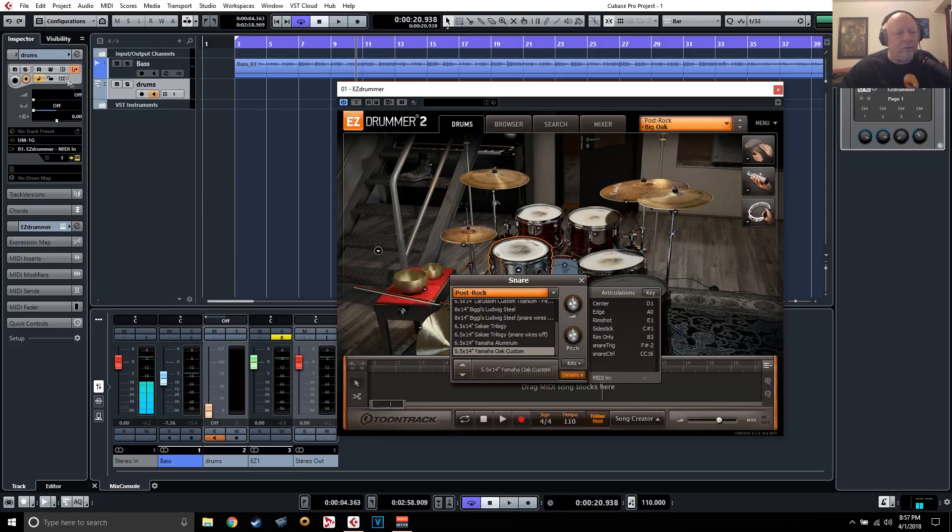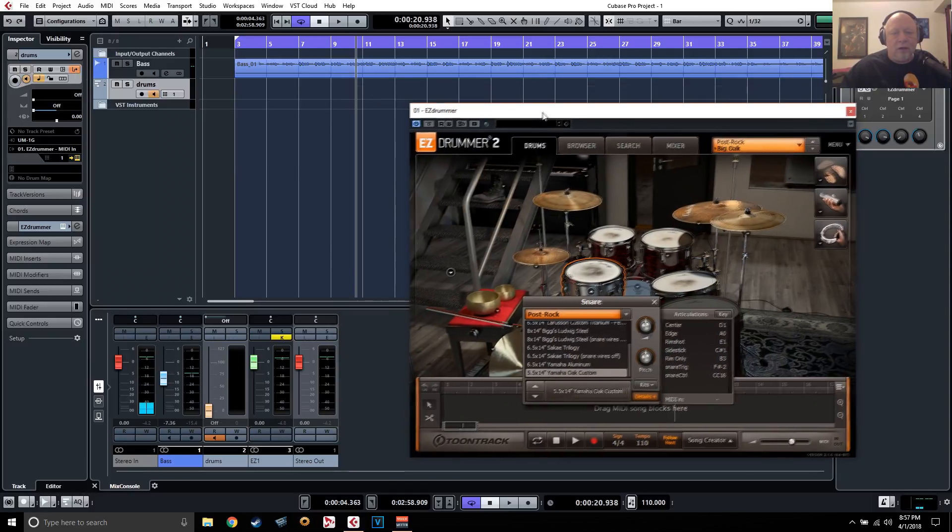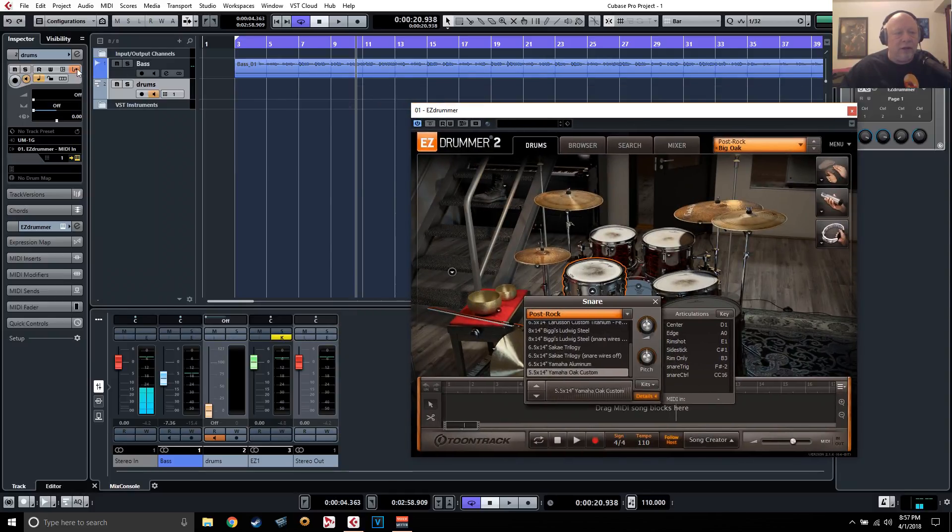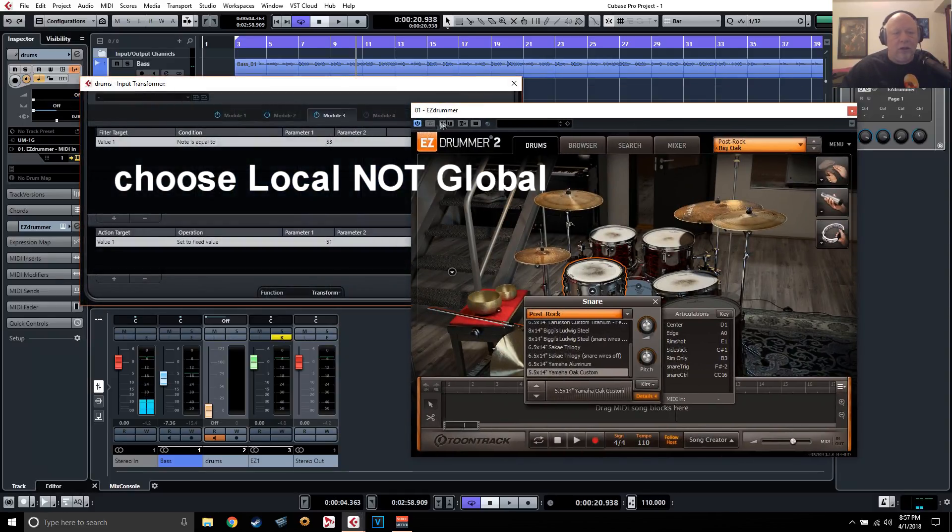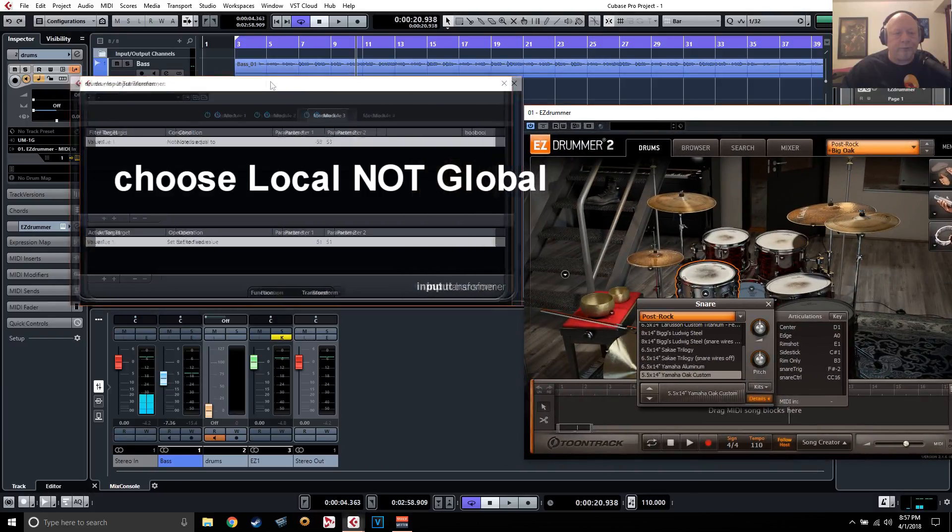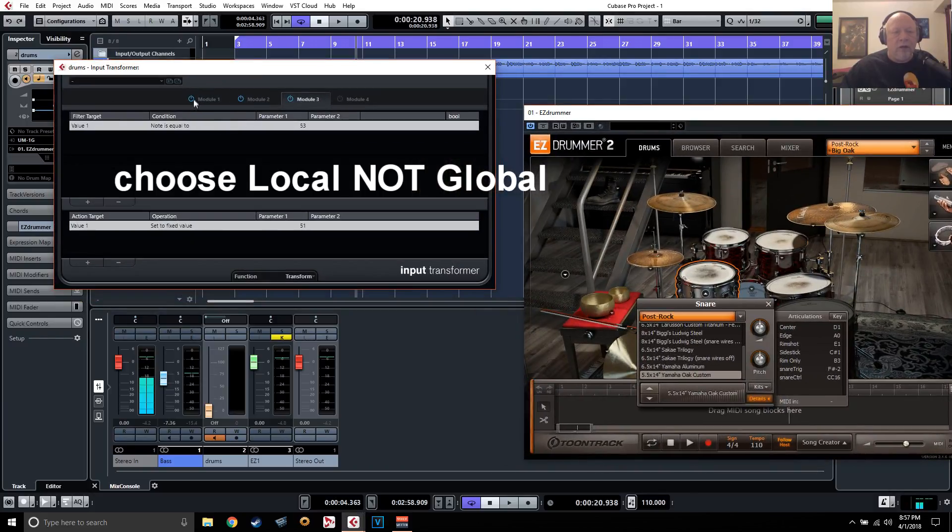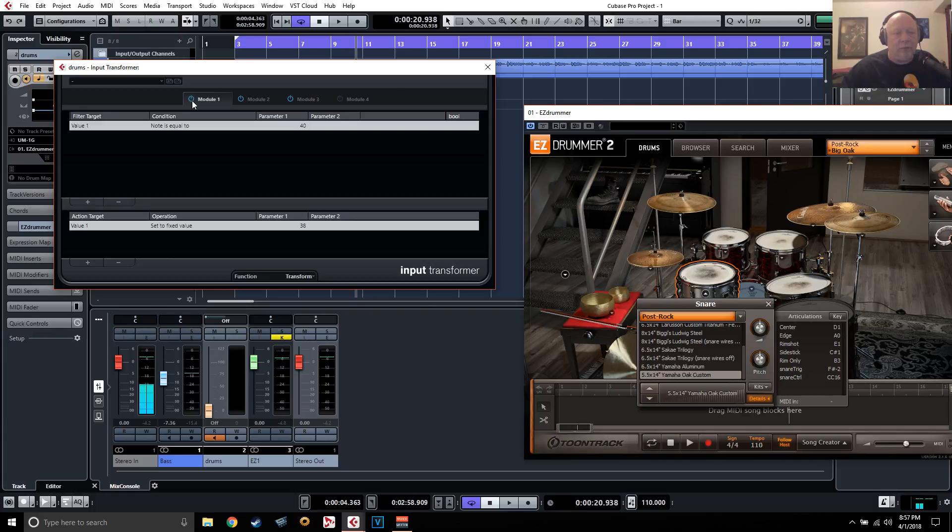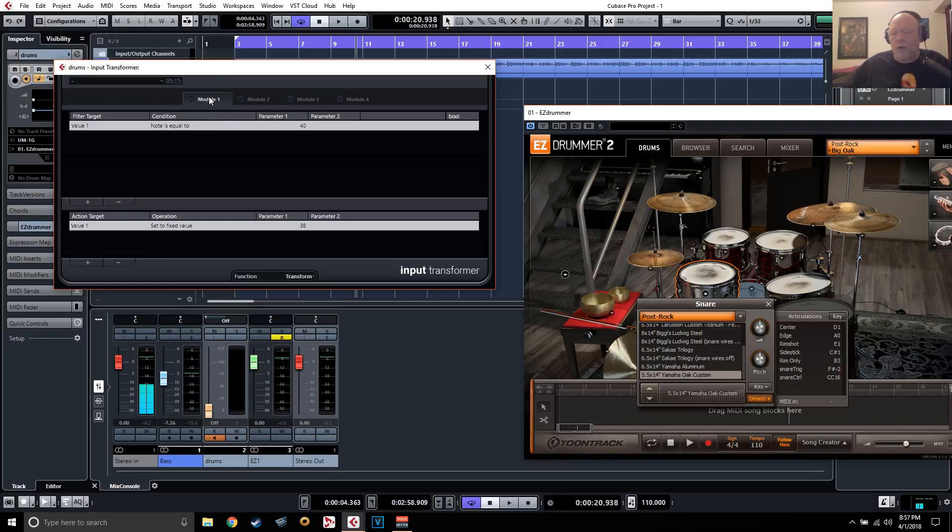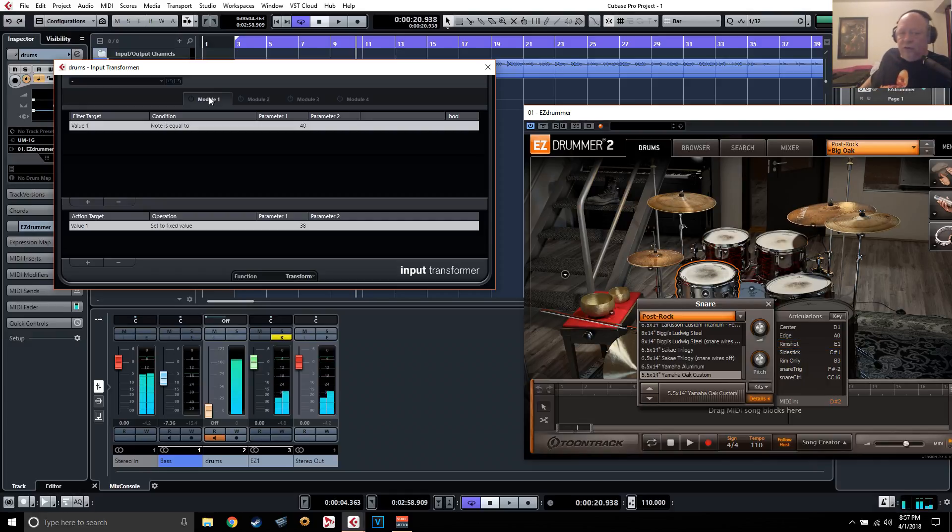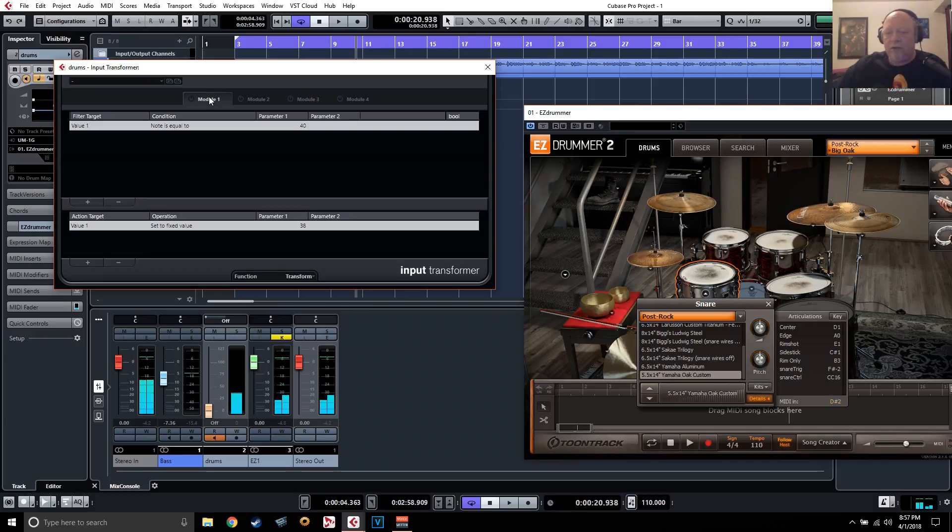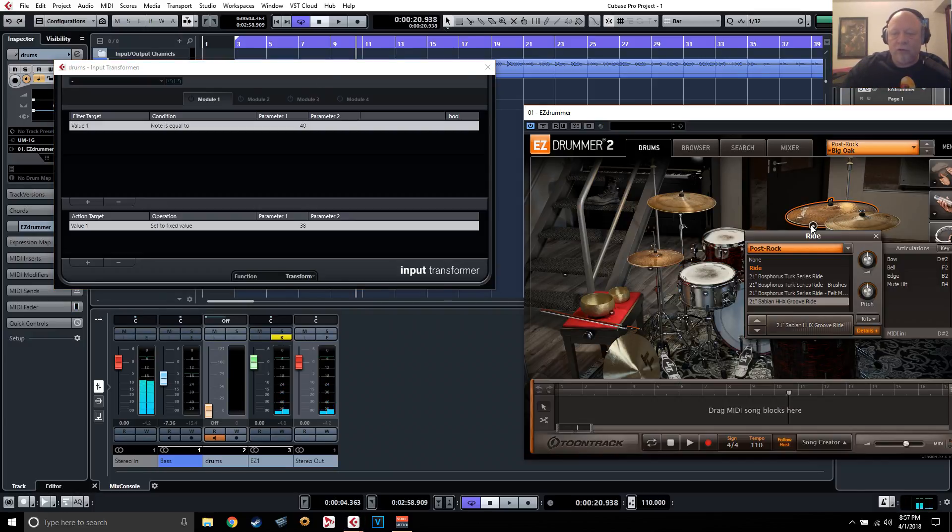This little guy right here is MIDI input transformer, if you can see where my mouse is circling. Go ahead and click that and you'll get this window. I already have three of them on, but I'm going to show you one by one how I programmed those. So first of all, let's start with module one. I think that was this symbol right here. You can see right here. In fact, let's do this so you can see exactly what's triggering.